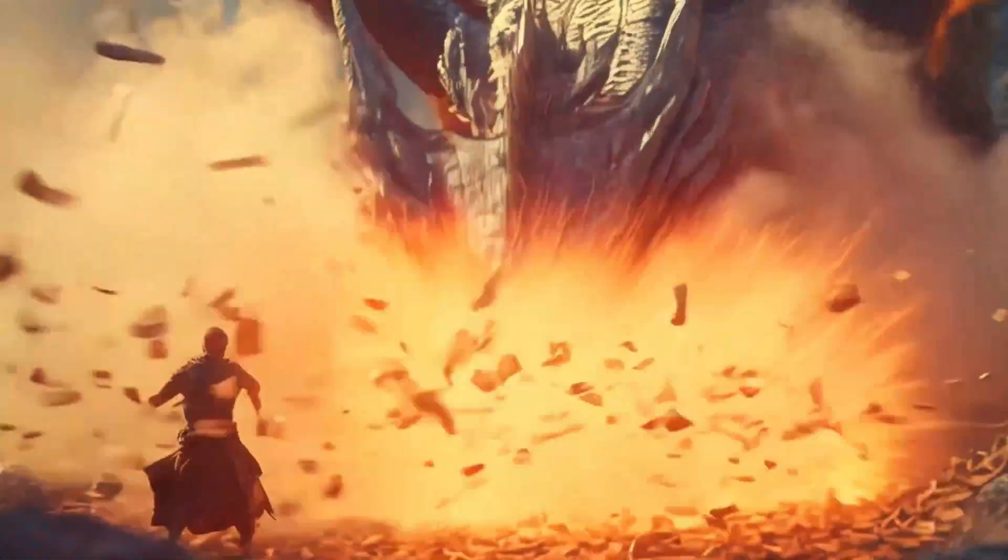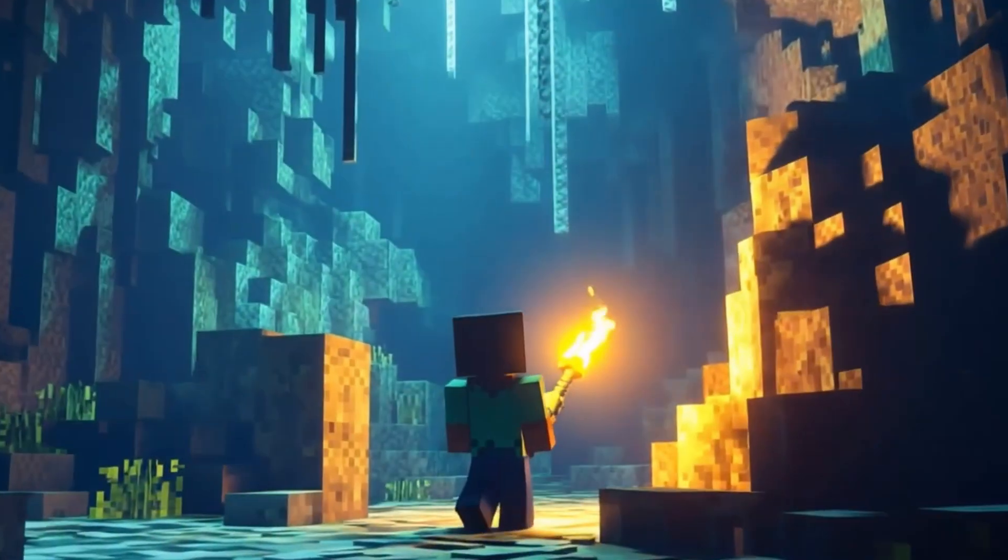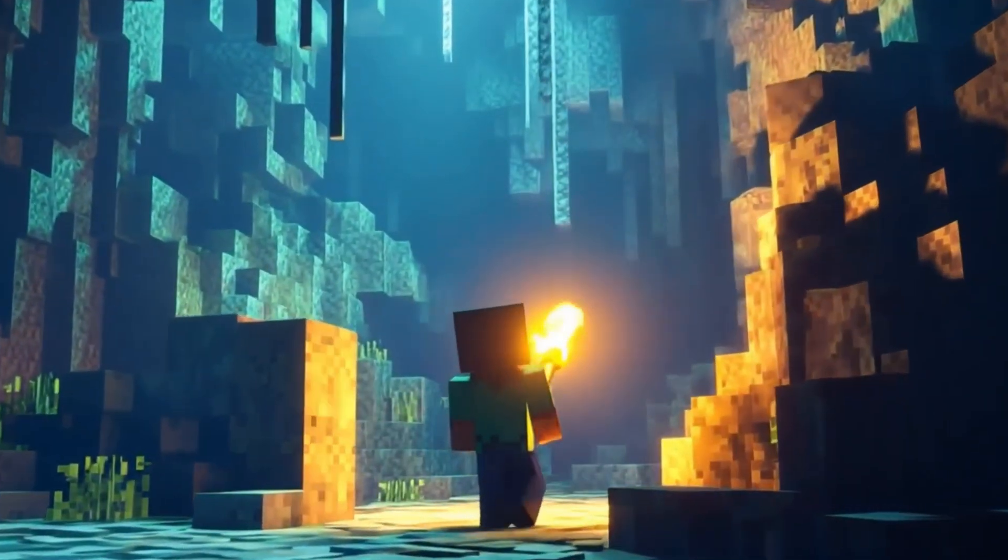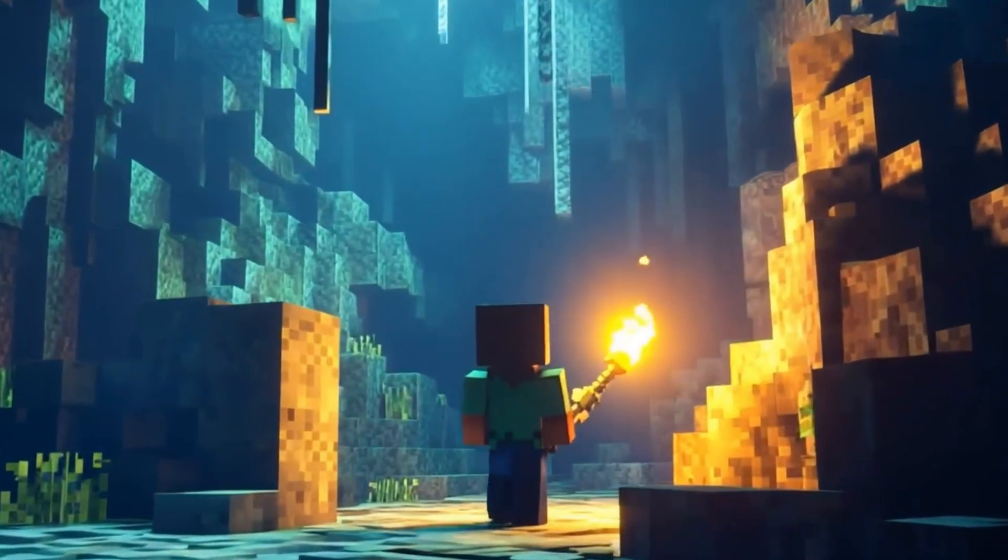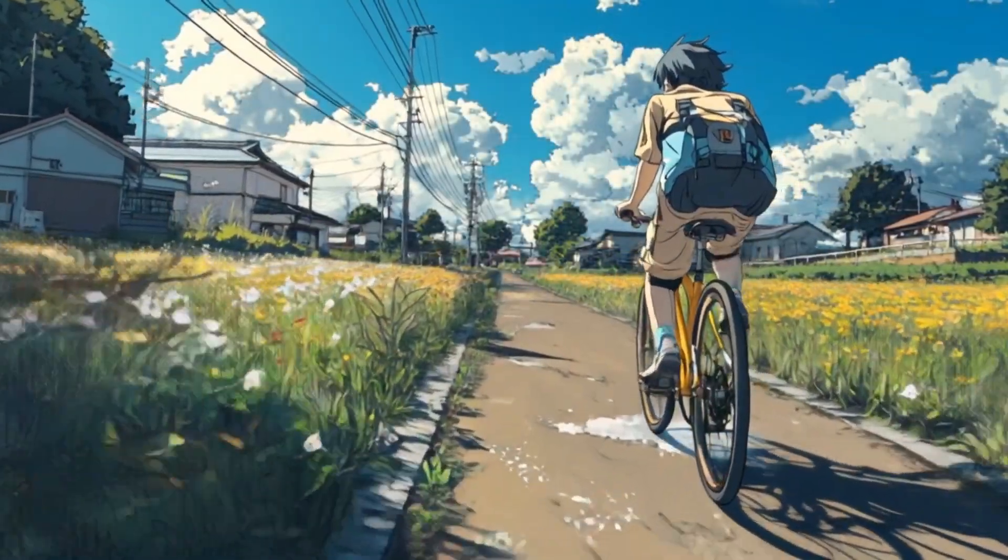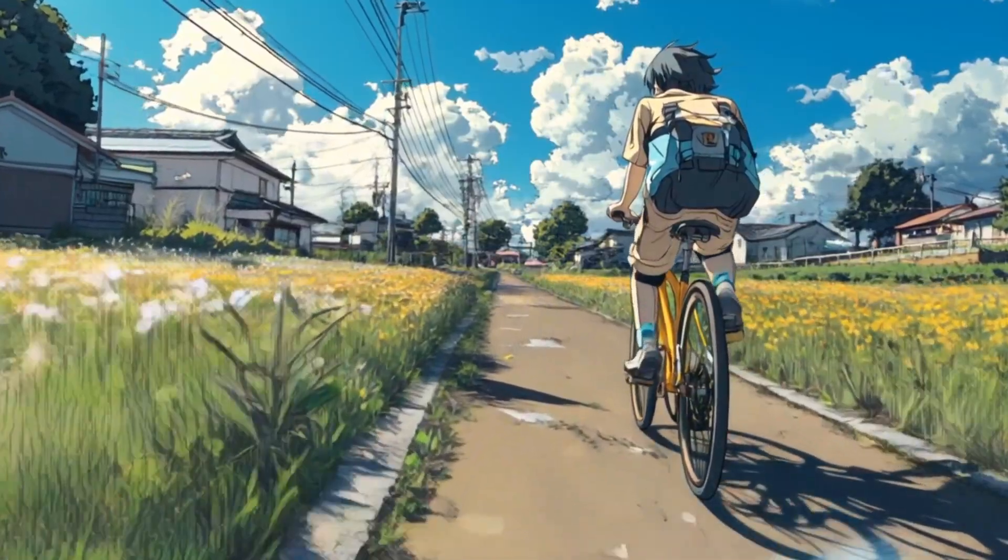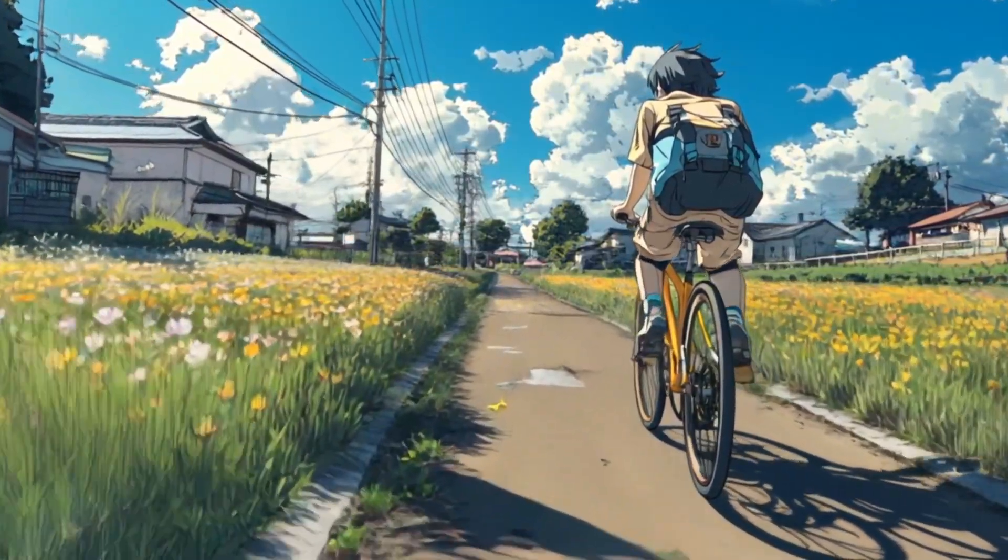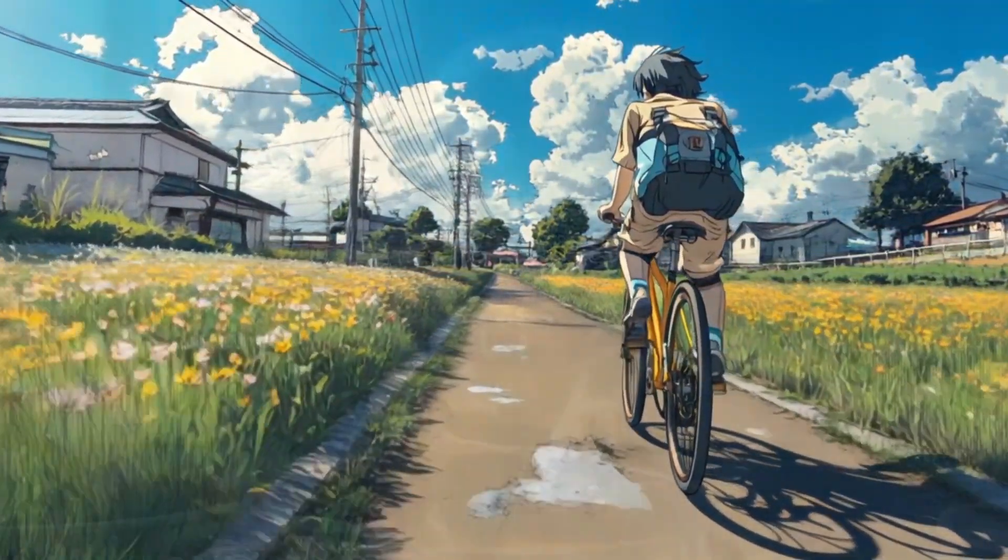Sounds kind of crazy, right? But I'm about to show you how SkyReel's AI makes that possible. And honestly, it can do even more.